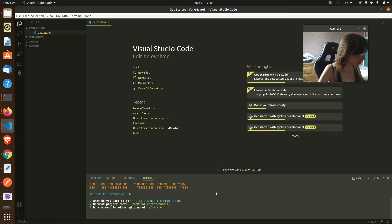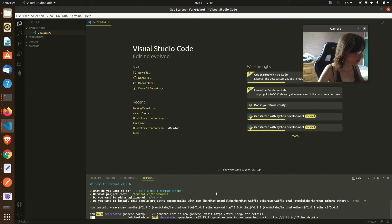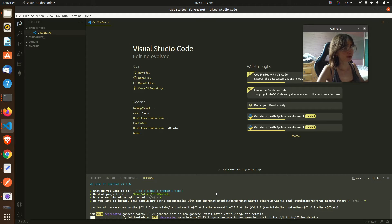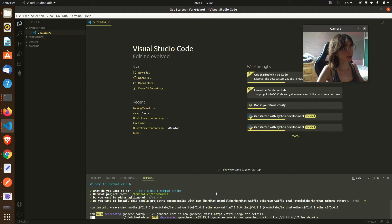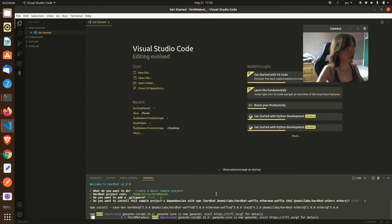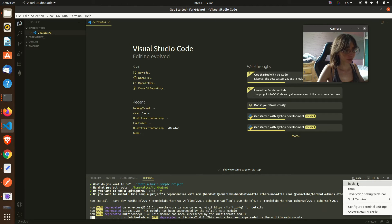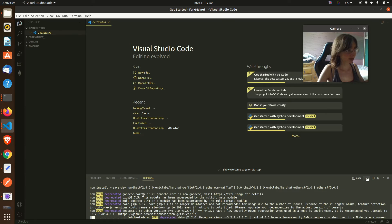It will download the dependencies ethers.js and other dependencies that are needed to interact with the blockchain. In the meantime let's run our Ganache CLI. It runs with a very simple command.